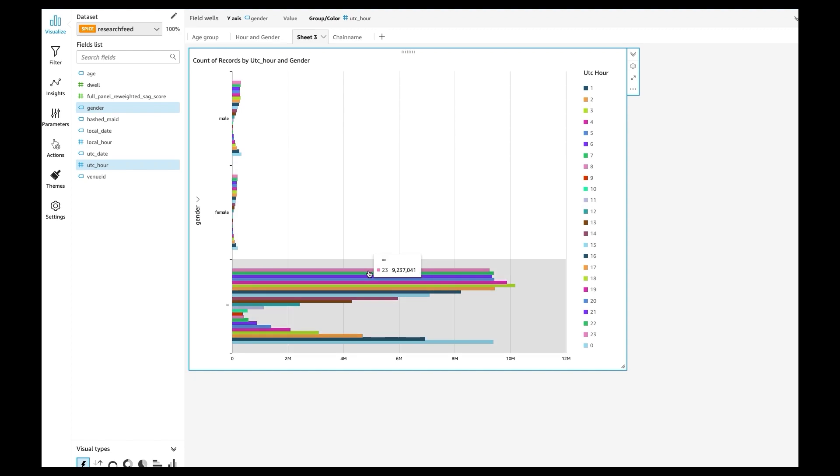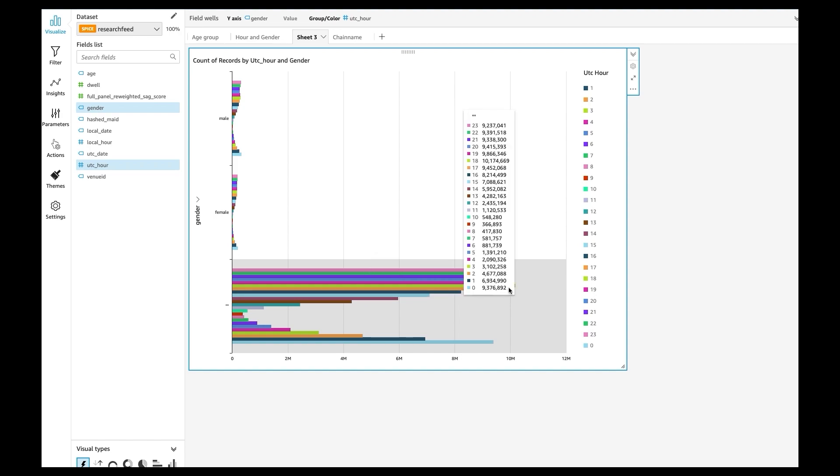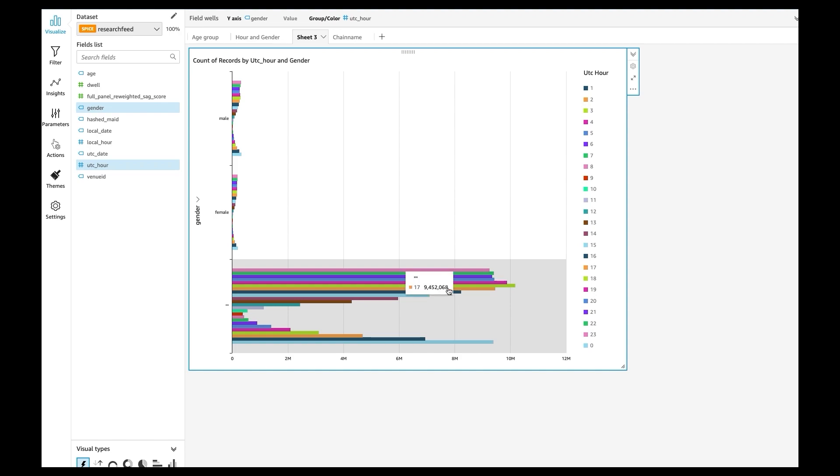And then you can show at which hour of the day people actually go out the most. You can see that they go out the most at 6 p.m.